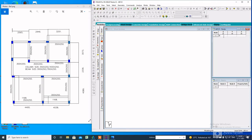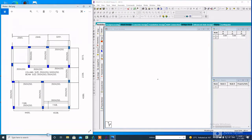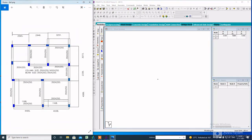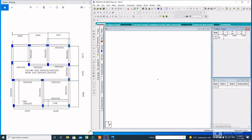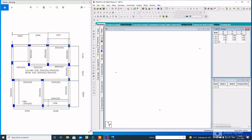Starting from the lower left corner, the first point will be 0,0,0. The next point will be along the X-axis: 4.495, 0, 0. The next point will be along the Z-axis, where the X and Y values will be 0 and the Z value will be 4.089. The next point will have both X and Z values: 4.495 and 4.089.